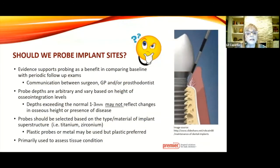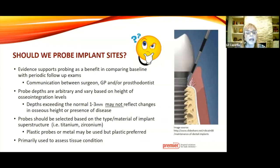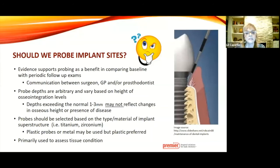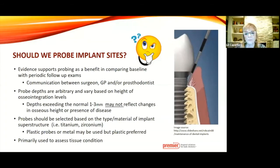Should we probe? The evidence supports that there is a benefit to comparing baseline at different periodic exams. You do have to communicate among all the stakeholders that work with the patient—who placed the implant and restoration—and decide whether probing is right for this patient. But it's somewhat arbitrary, so be mindful: if you see a slight change in pocket depths, it's not necessarily attachment loss. Sometimes the gingiva itself, because it's dynamic, can recede slightly, which could affect probing depths.